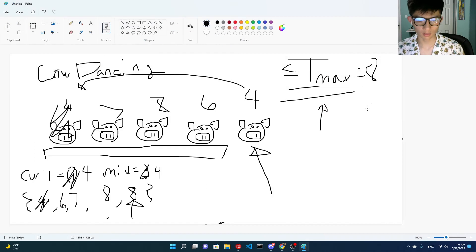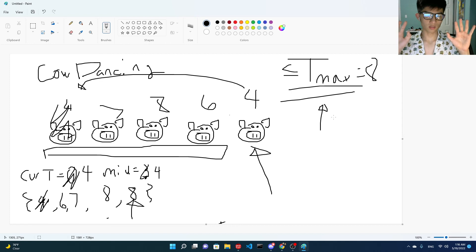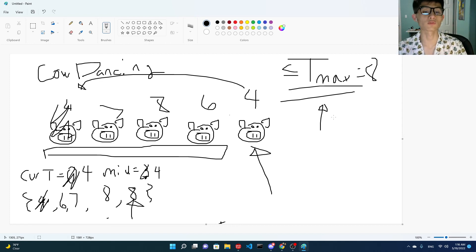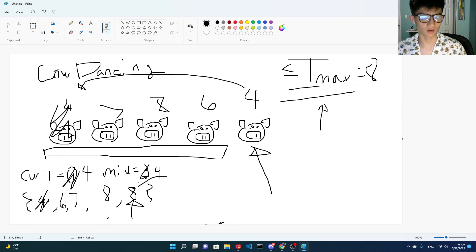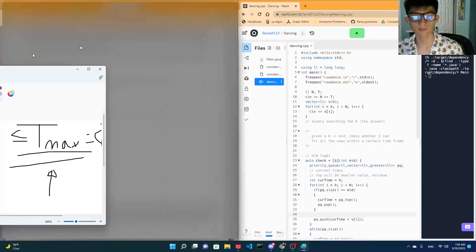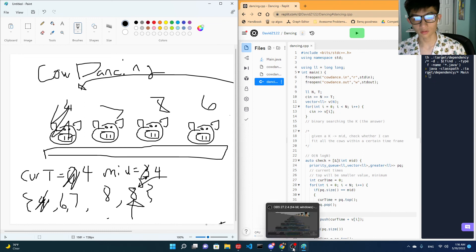But yeah, that's cow dancing. It's not a hard problem, but it is pretty nice to see the priority queue representing the time that a certain cow will finish. You don't even know which cow is going to finish, but you just got to know when the final cow finishes. That's it. But yeah, I hope you enjoyed. I'm also wearing glasses. I don't wear glasses very often, but it's just for blue light. So I hope you enjoyed.